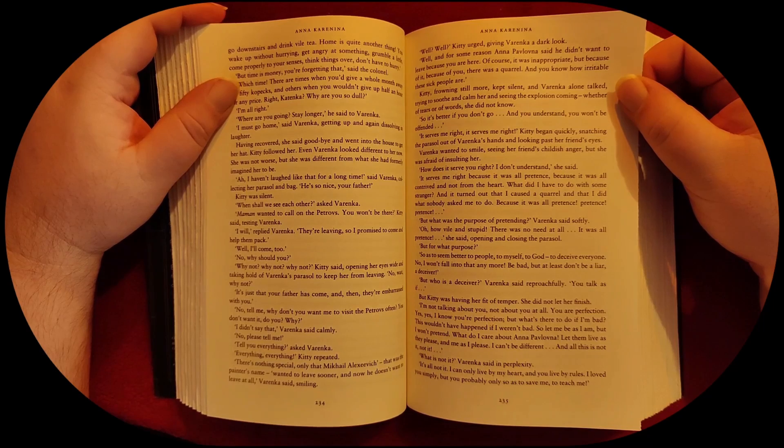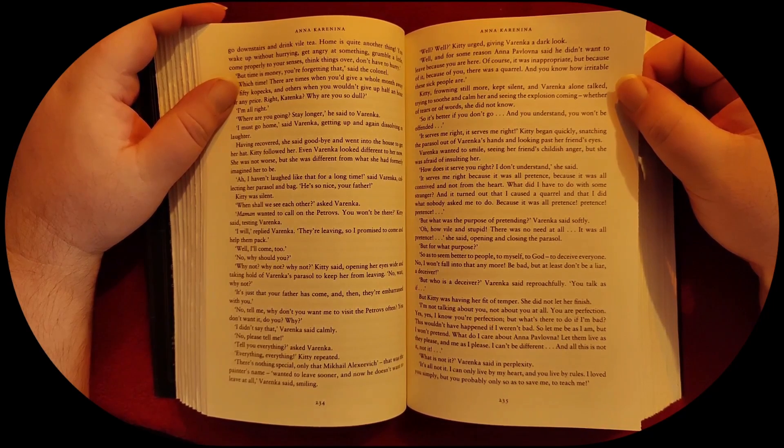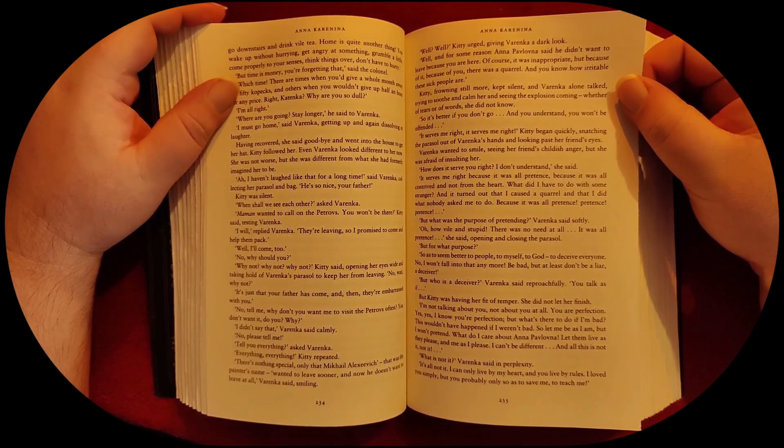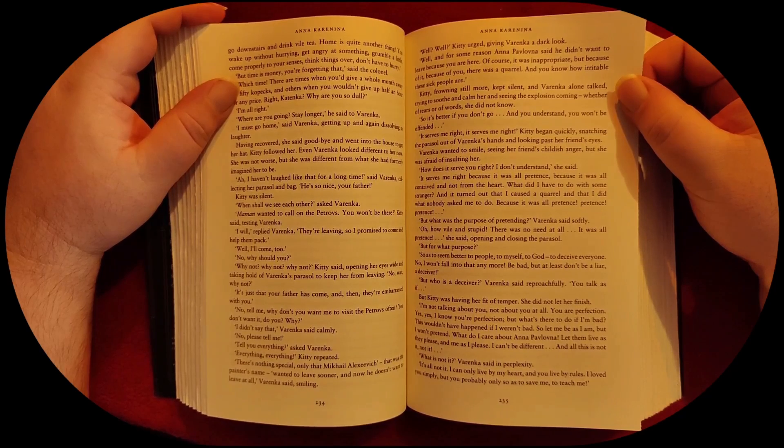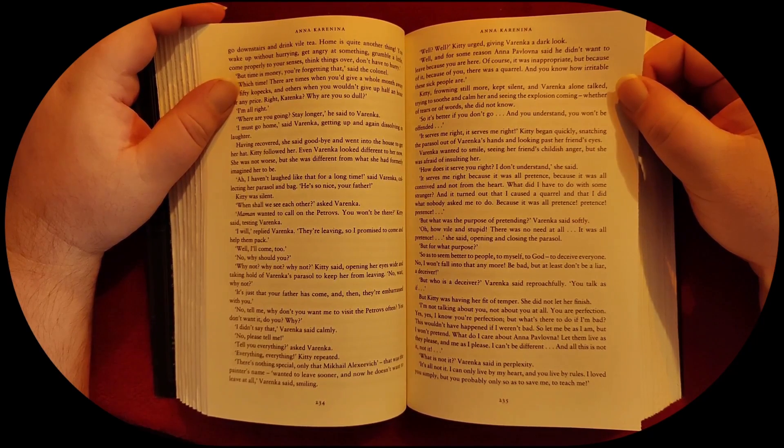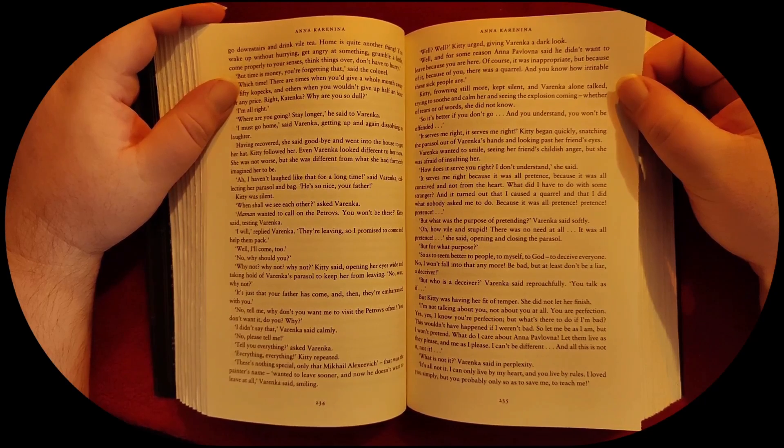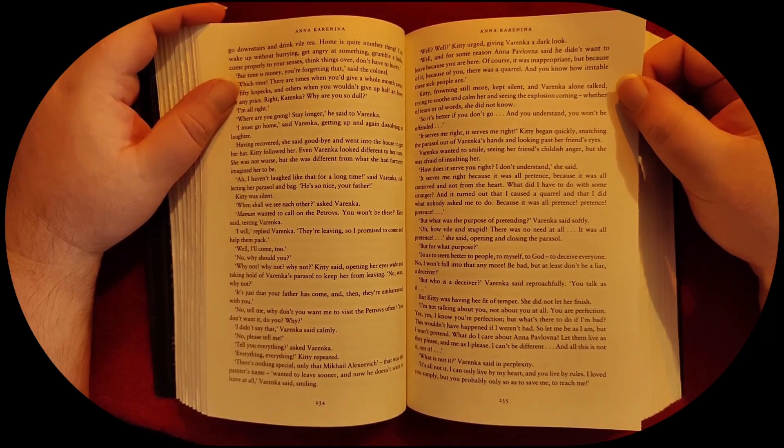And it turned out that I caused a quarrel, and I did what nobody asked me to do, because it was all pretense. Pretense! Pretense! But what was the purpose of pretending? Varenka said softly.